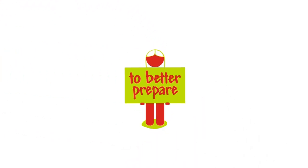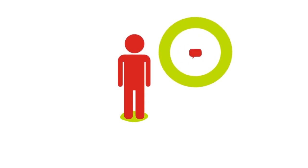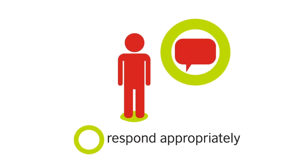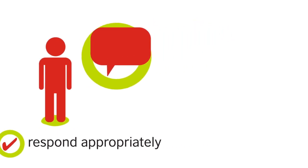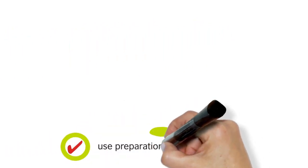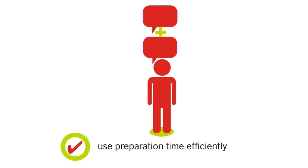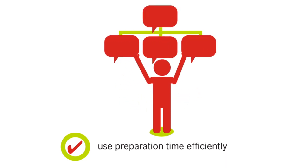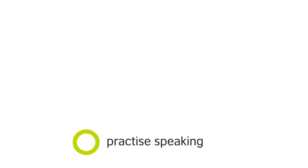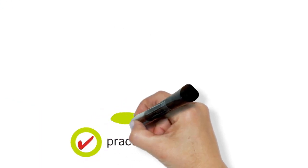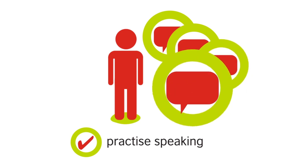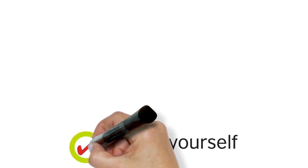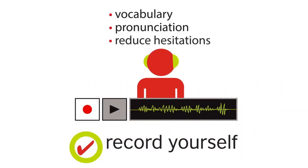To prepare effectively for the Aptis Speaking Test, try these tips and resources. Make sure you understand the question and respond appropriately and fully. Try to explain or expand your answers. Use your preparation time in Section 4 efficiently. Keep your notes short and simple, and think about how to structure your ideas. Practice speaking as much as you can. Do not worry too much about mistakes. Instead, focus on whether your message was successfully communicated. Record yourself speaking and try to improve your vocabulary and pronunciation and reduce hesitations.